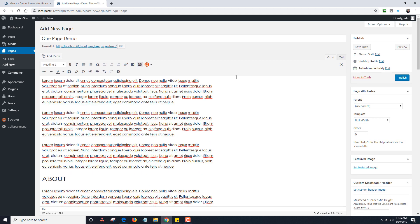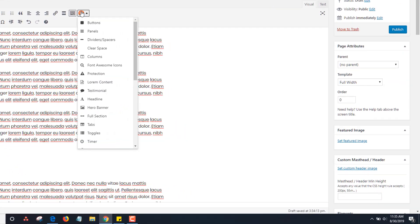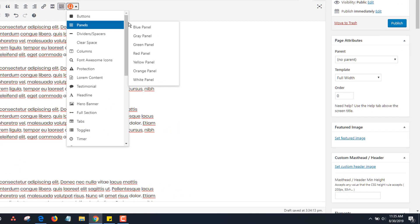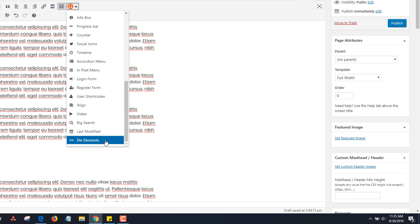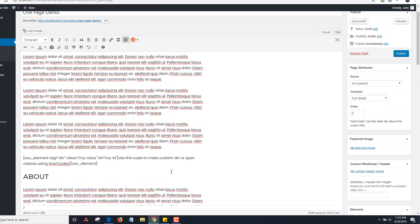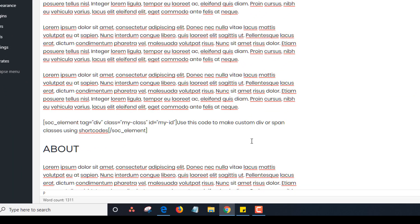There's a toolkit shortcode that works great for adding in divs. This is really useful if you're good with your own CSS, but you can use it for jump links too. I'm going to go to the toolkit, scroll down to the very bottom, and there's a thing called div elements. If you're an advanced user, you'll probably love this shortcode.